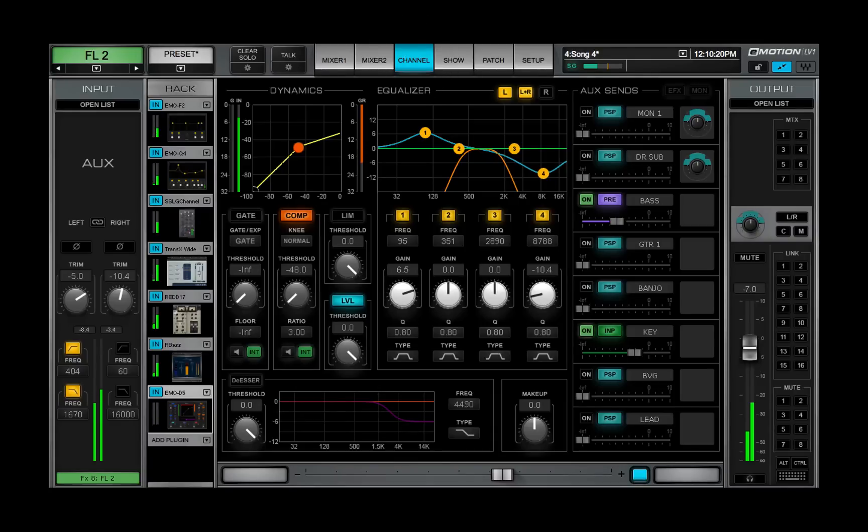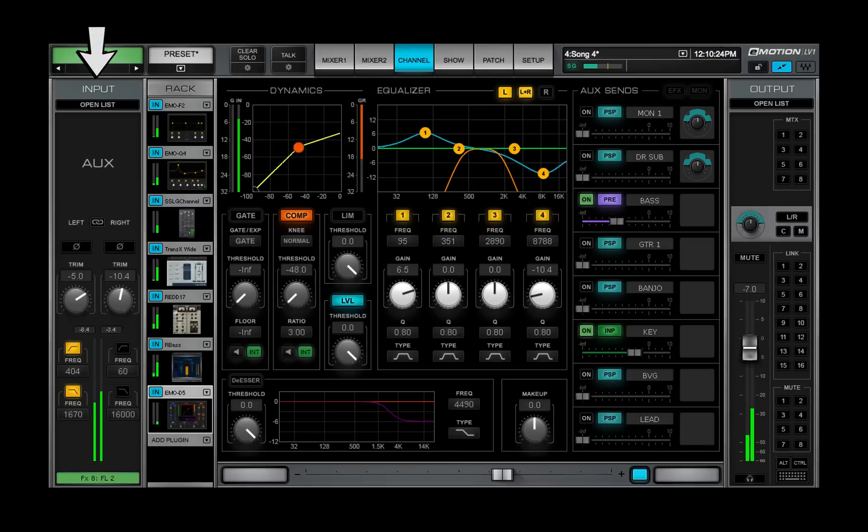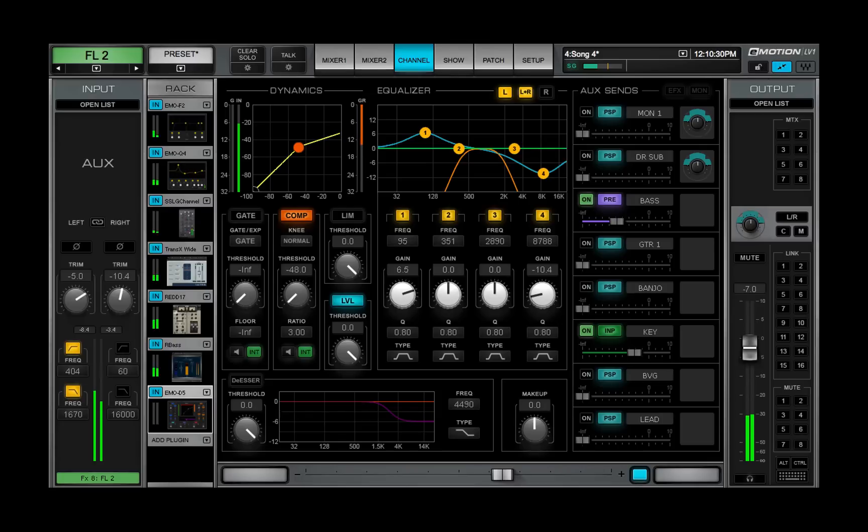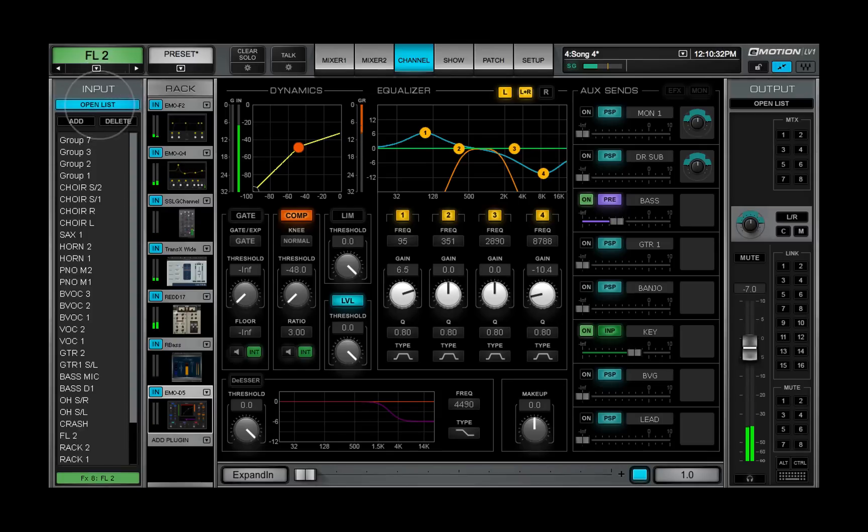This window provides complete control of an aux channel: input, processing, and output. To see a list of all the channels and groups that are sending to an aux channel, open the input list on the left panel.